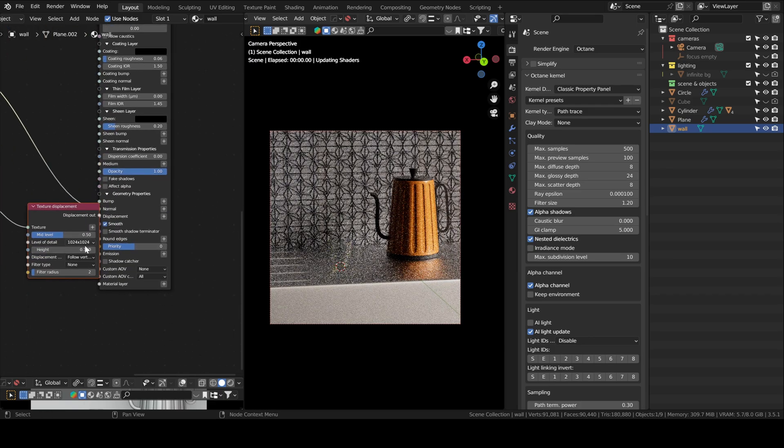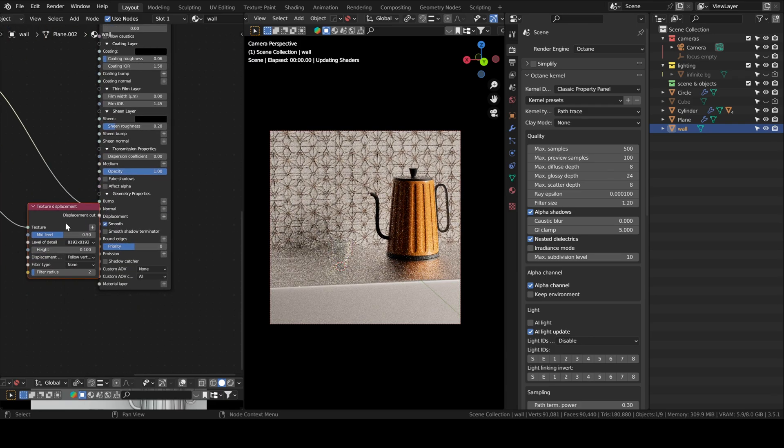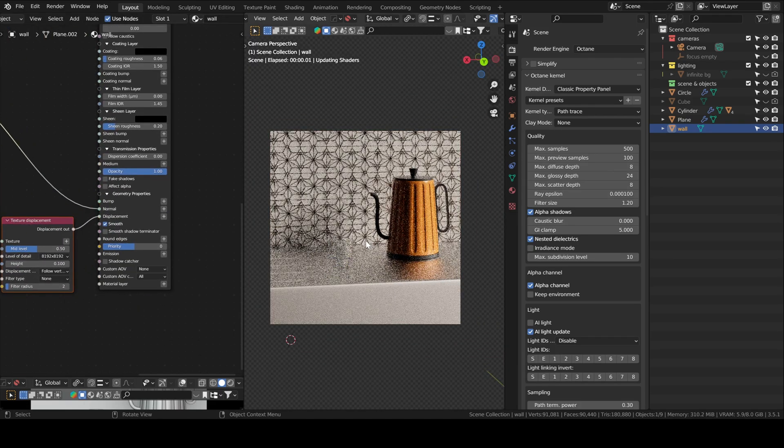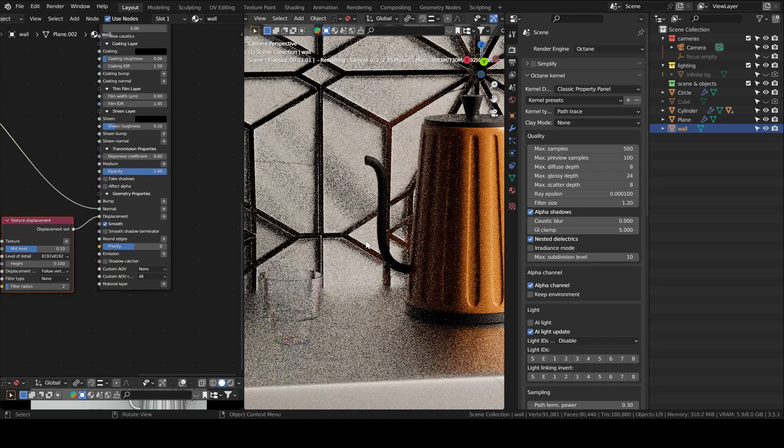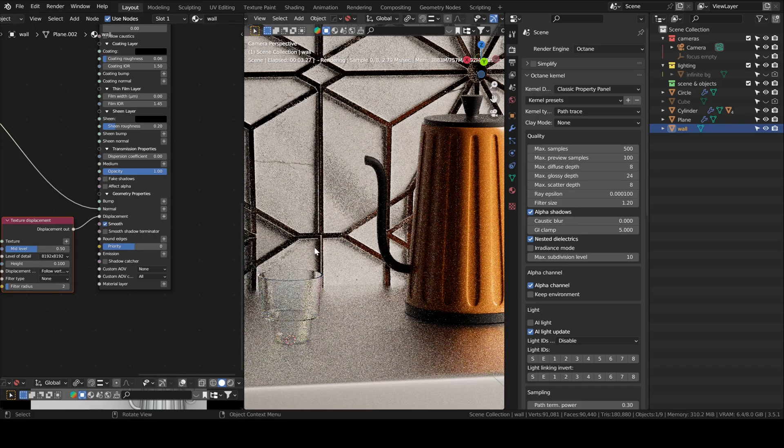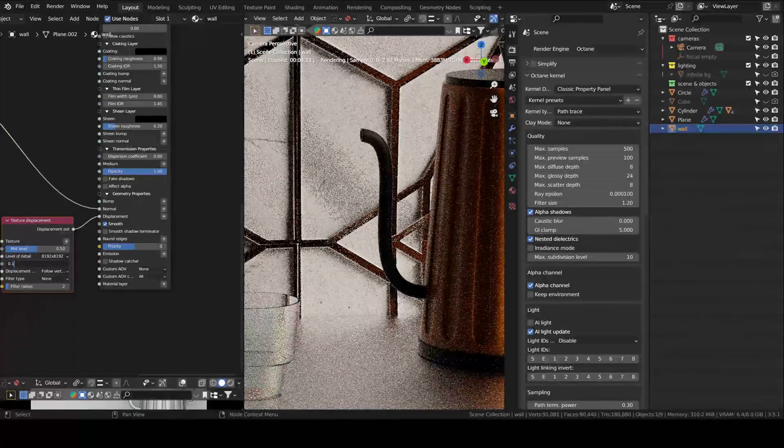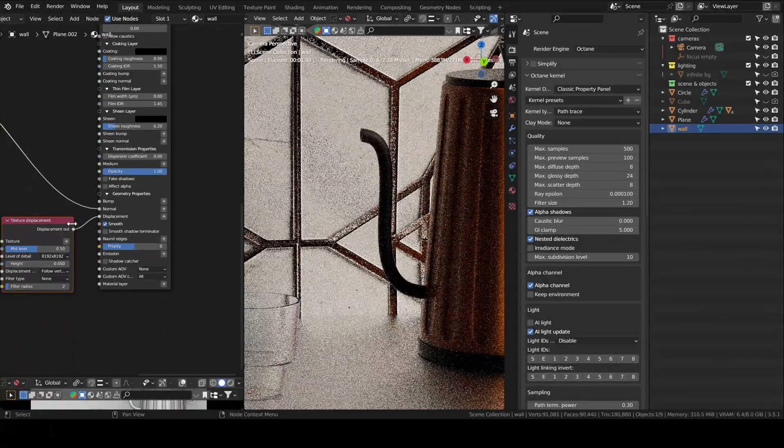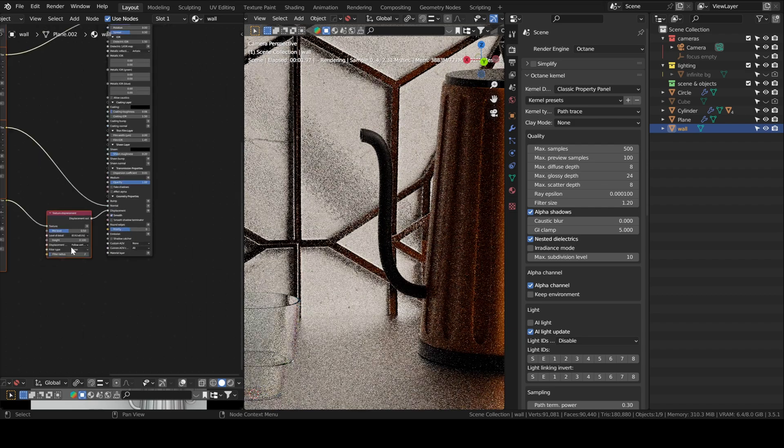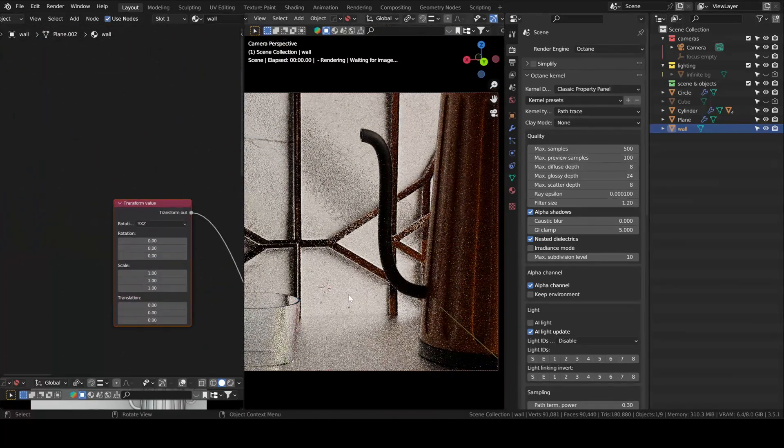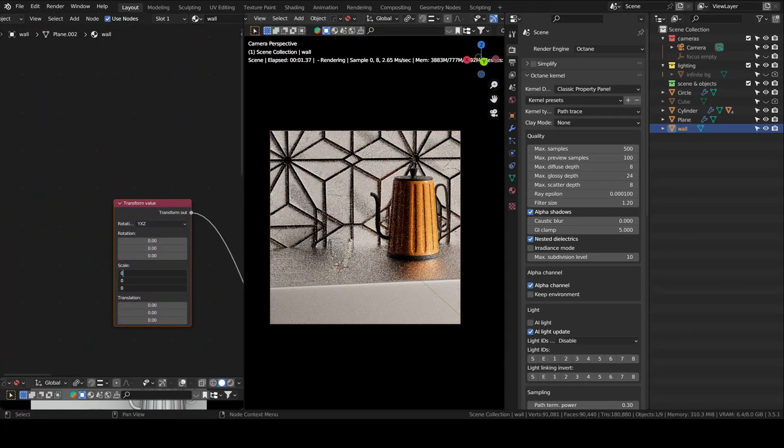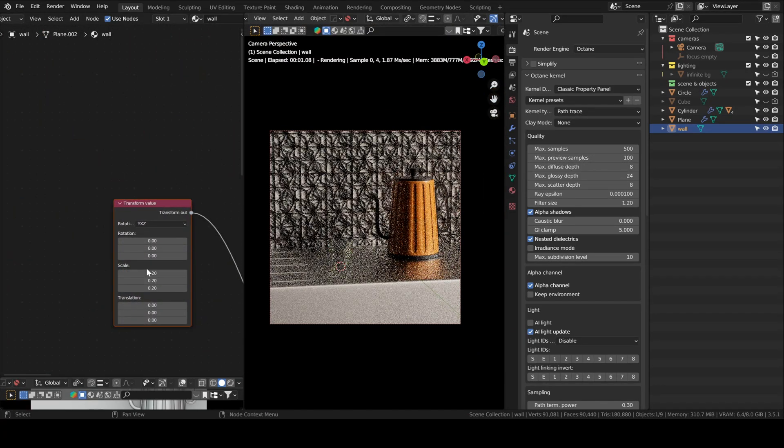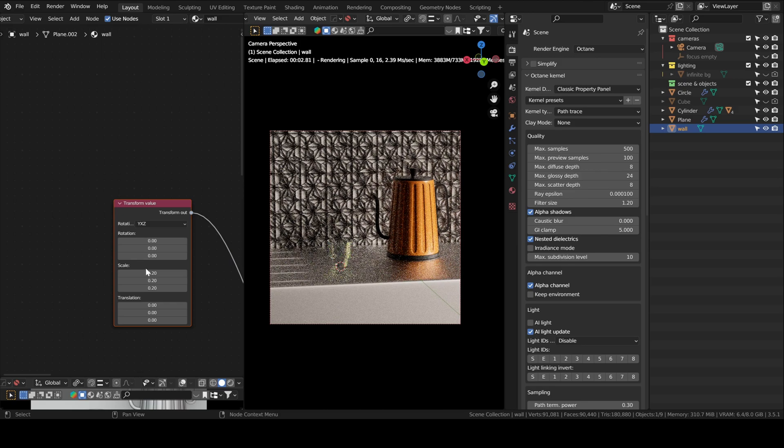Here I just checked the depth of the glossy rays, not diffuse, sorry, glossy rays, which by default is at 24, which is already good enough. Because I have glass in my scene, it needs to be a little higher.